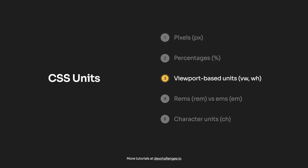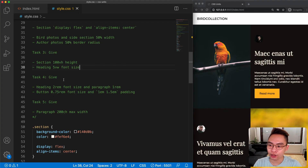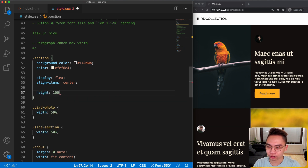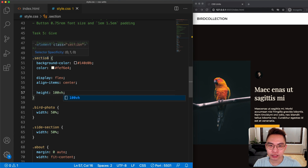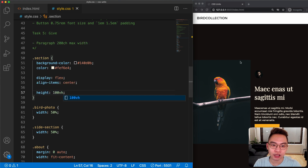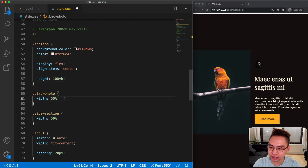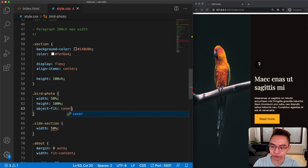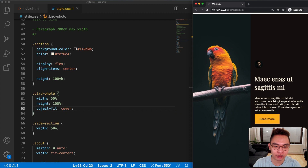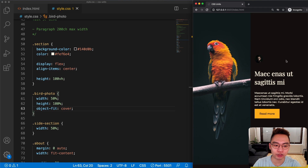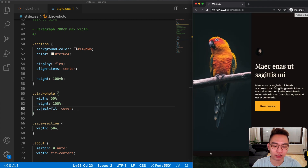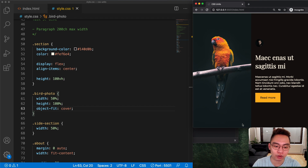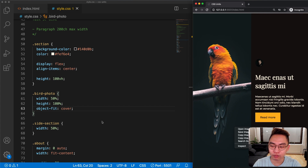Let's move on to task number three and get to know more about viewport height and viewport width. For task number three we need to give the section a height of 100vh. If we do this, the section height is going to be equal to 100% of the viewport height. Let's also add height 100% to the bird photo and give it object-fit equal to cover. Now the section height is 100% of the viewport height, and if I make the window smaller the height of the section gets smaller as well.